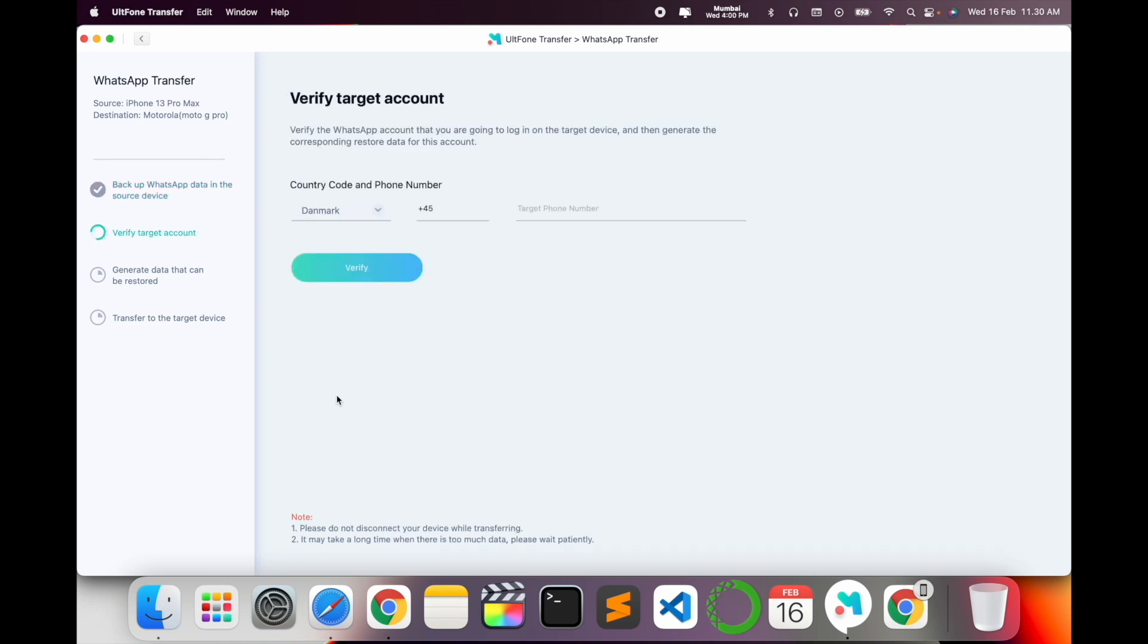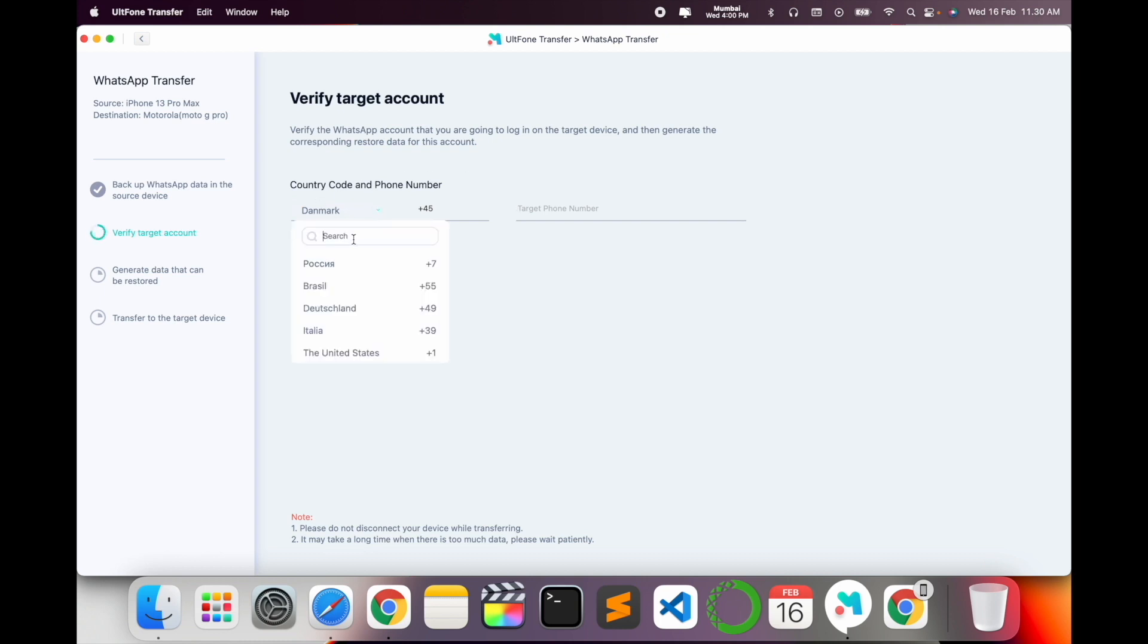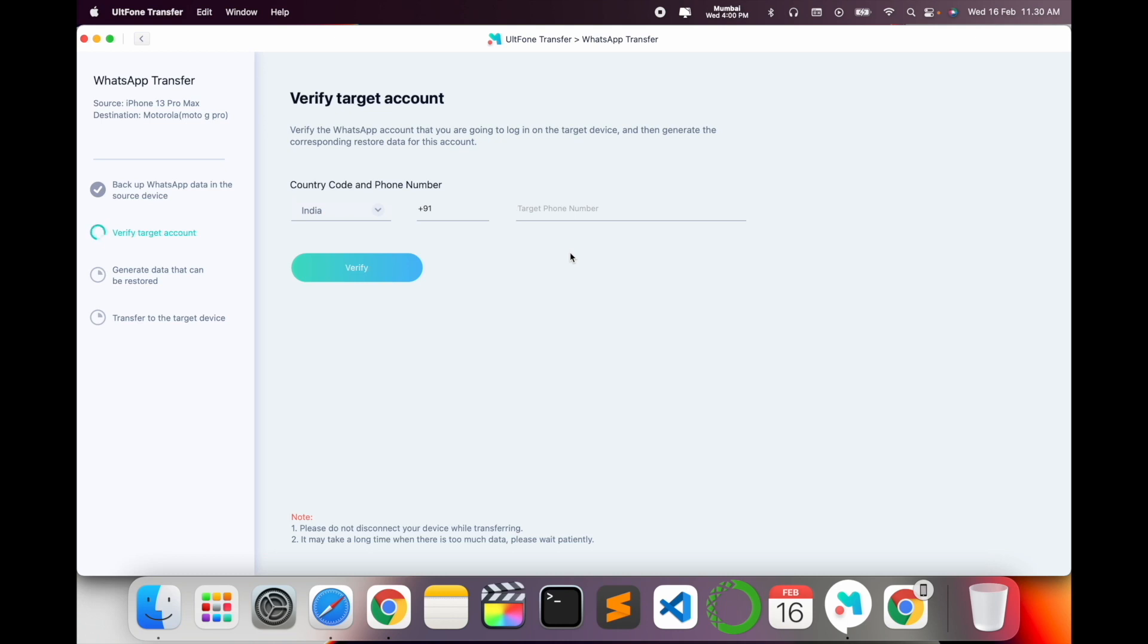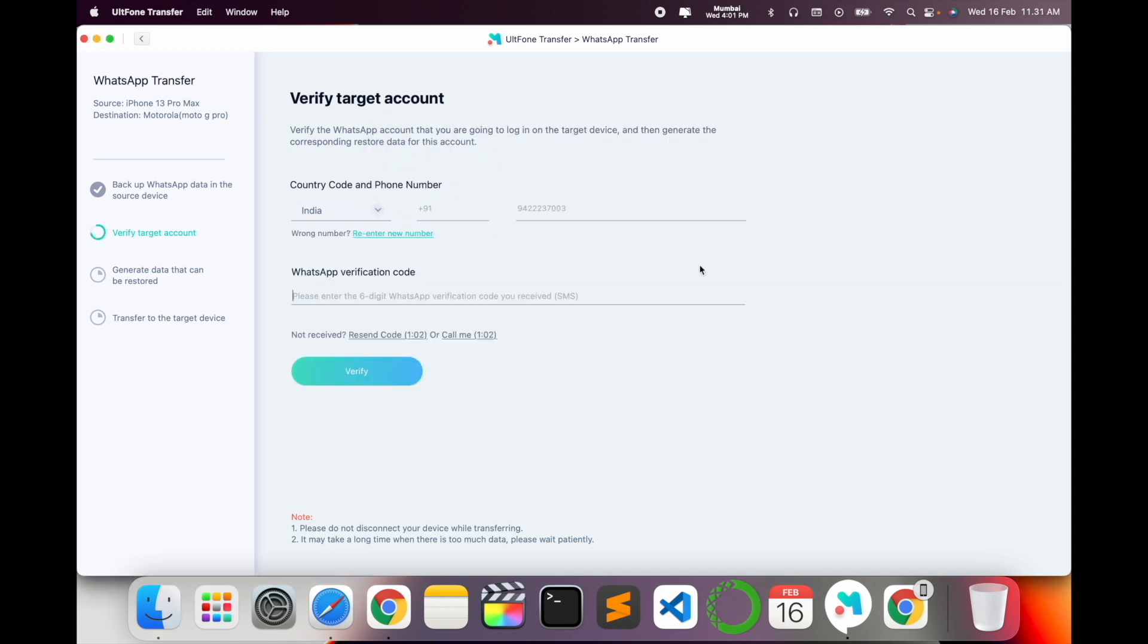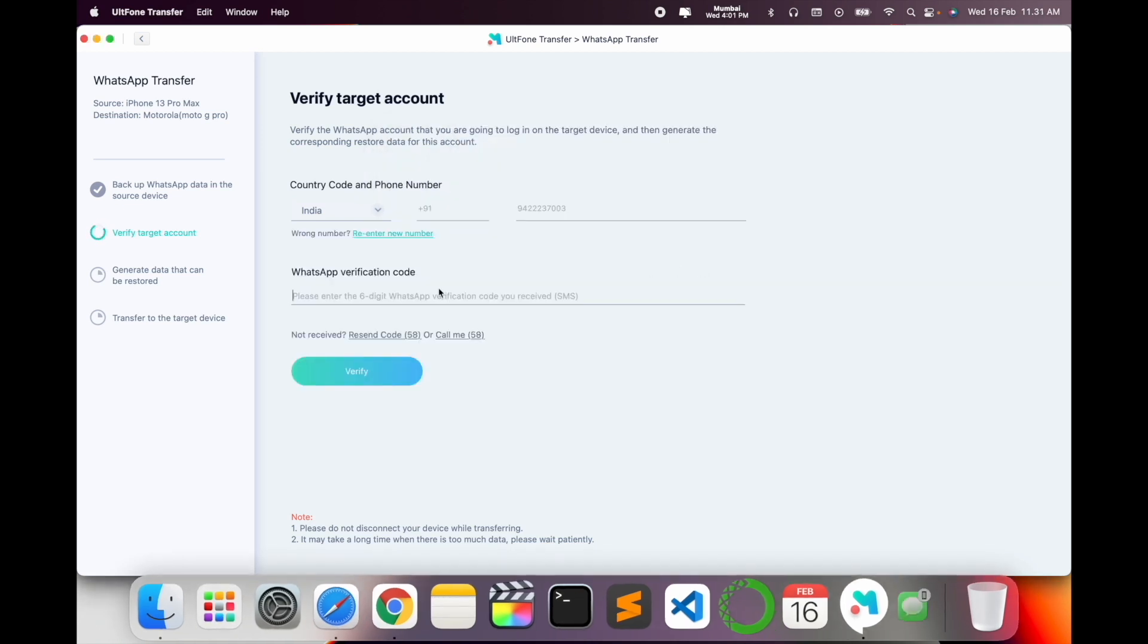Now backup is 100% done. Now need to add here your WhatsApp number. So my WhatsApp number is in India. Target phone number - which phone number you want targeted. Simply I type here, verify. To verify, you receive one OTP on your mobile number. Look at this, I am receiving one OTP on my mobile number.